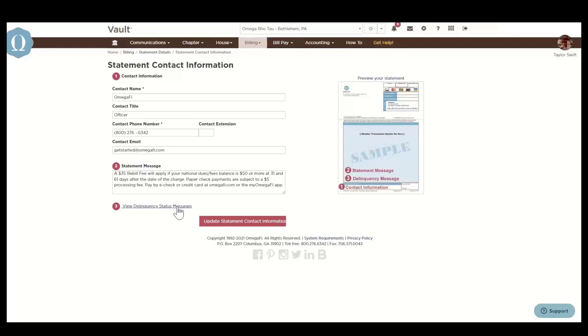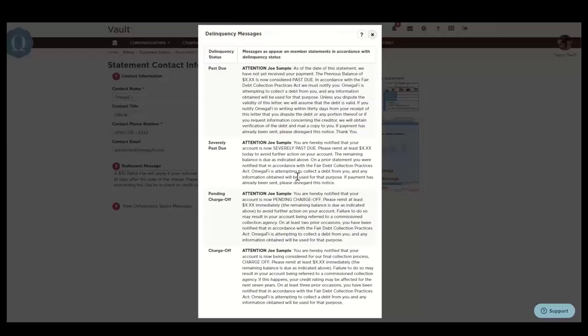Delinquency status messages will appear if the member's account is delinquent. You can click here to see more information about what they're going to see specifically based on their delinquent status.